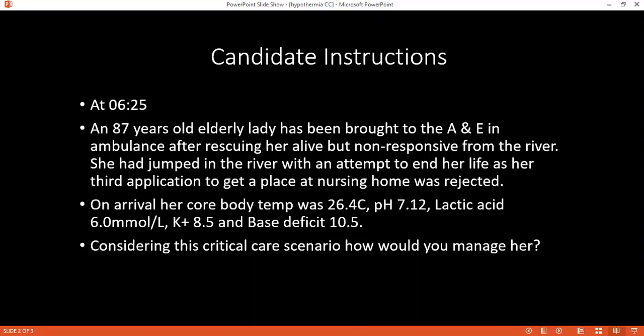How would you go ahead and warm this particular patient? Passive external warming is used for mild hypothermia, but this is severe hypothermia, so it will definitely require aggressive measures like extracorporeal membrane oxygenation or cardiopulmonary bypass. Passive measures involve a warm environment, blankets, or warm drinks. Active warming will involve forced warm air or warmed IV fluids, since this patient is not in a condition to drink.